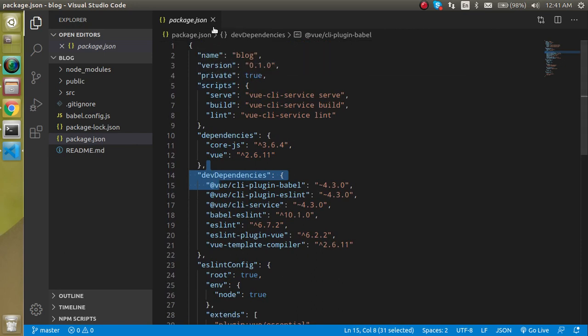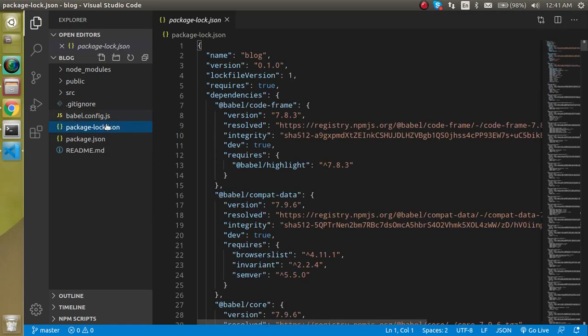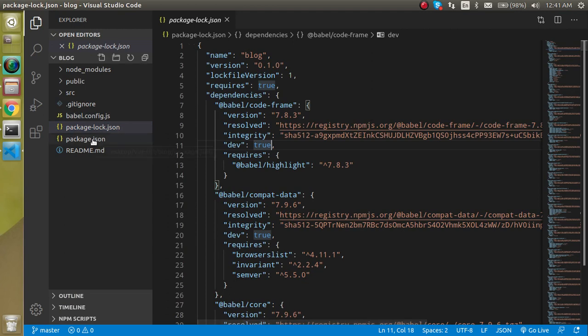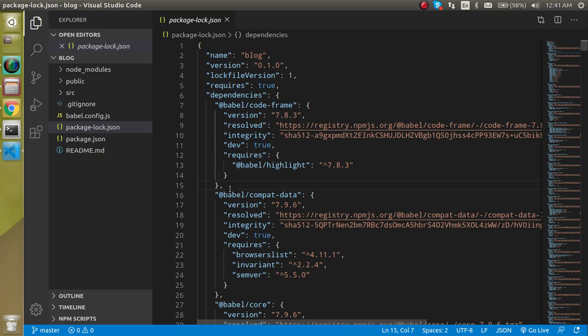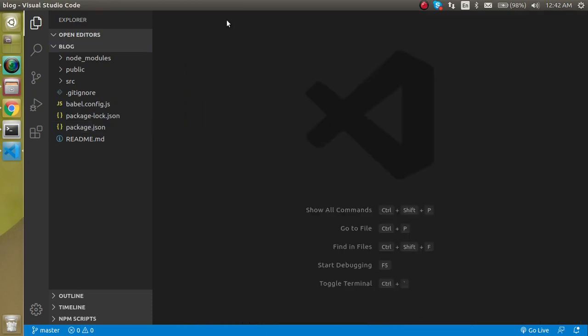Now let's look at package-lock.json. This is a detailed version of package.json. Here you will find all packages that you installed, all the dependencies of your package and package of package. It will contain the complete tree structure of your node modules and packages. If you delete it, your project will automatically generate it again when you run the npm install command.